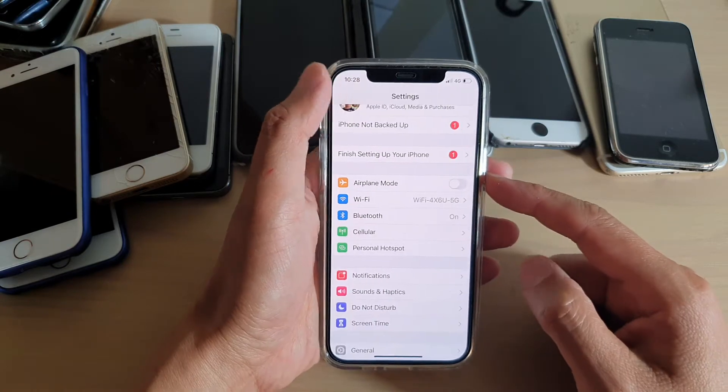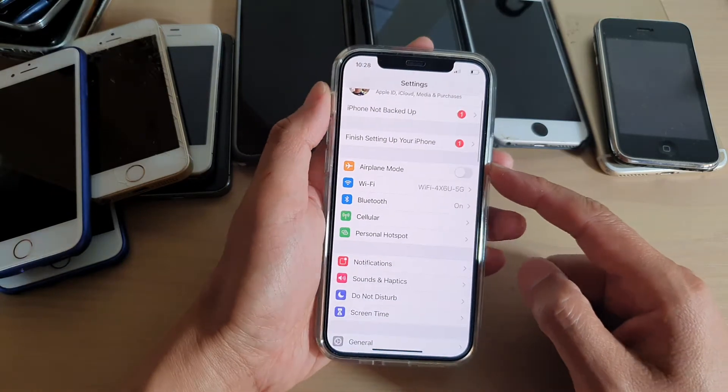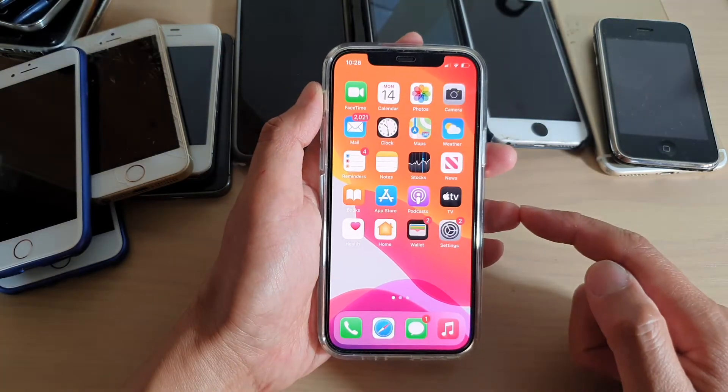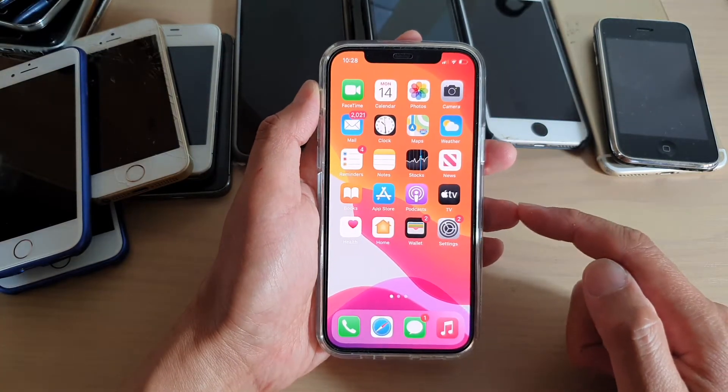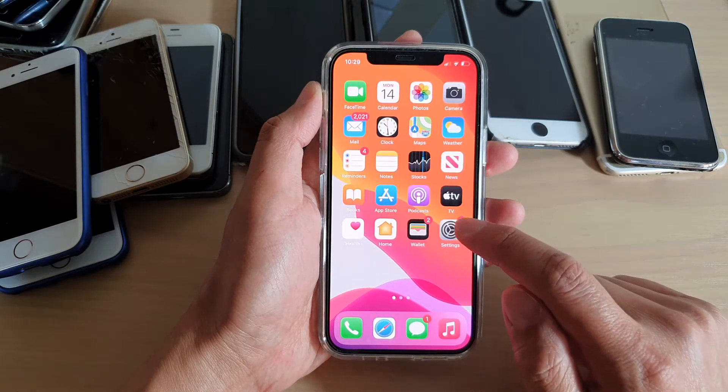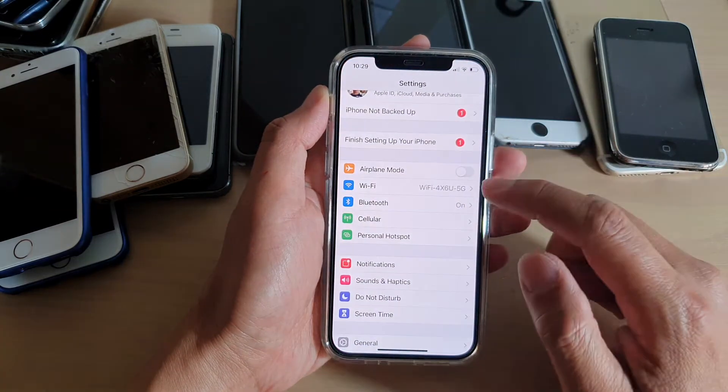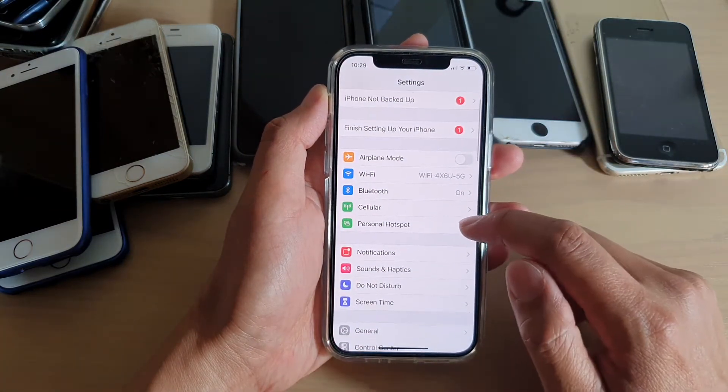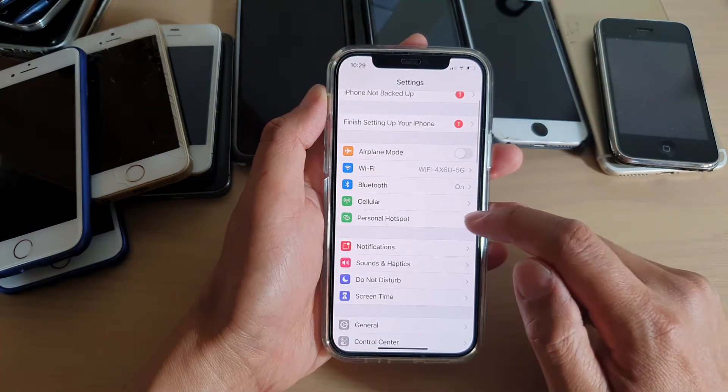Now first, let's go back to your home screen by swiping up at the bottom of the screen. Then tap on Settings. In Settings, go down and tap on Personal Hotspot.